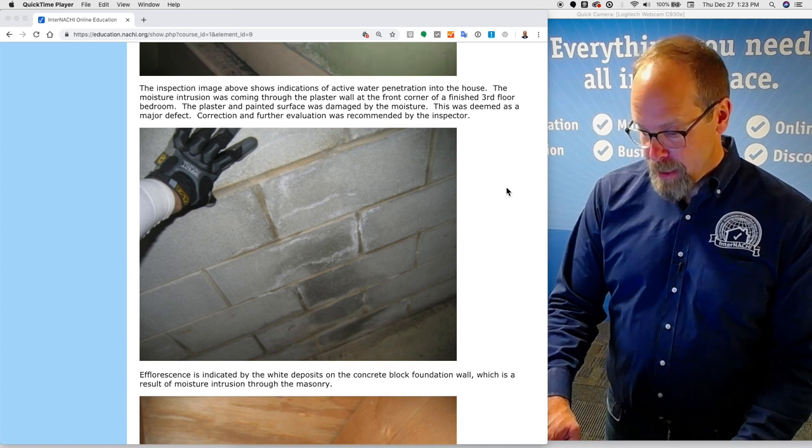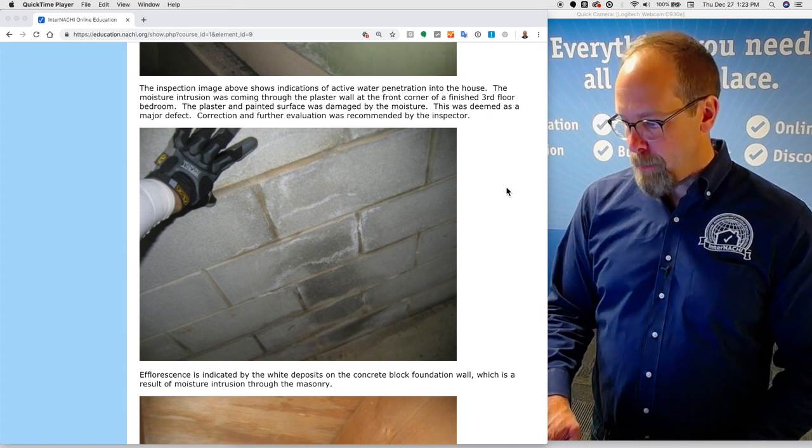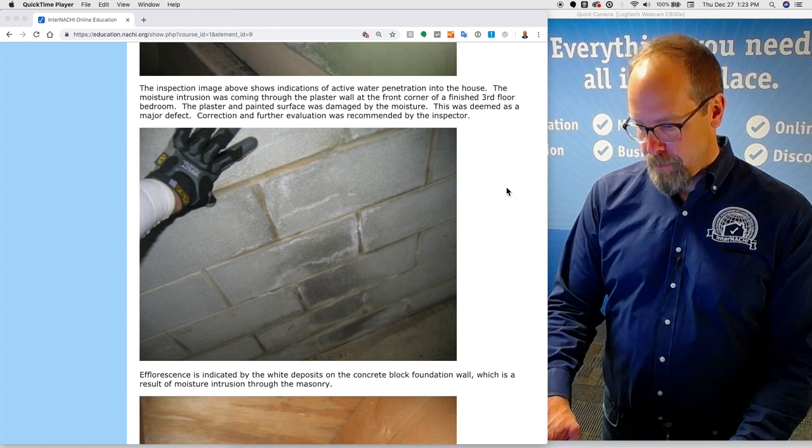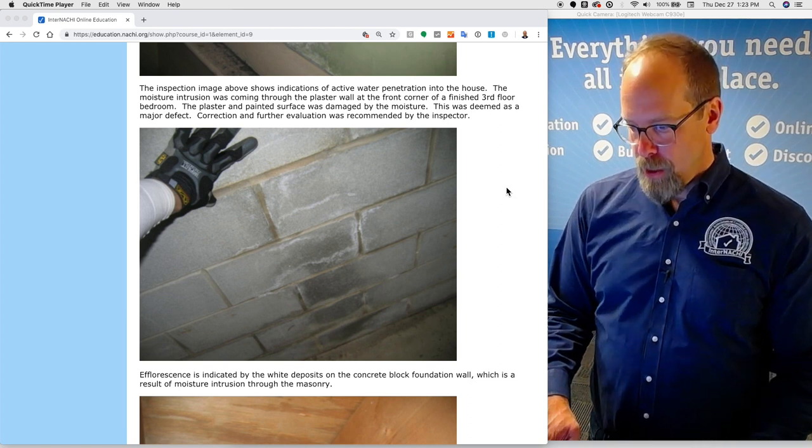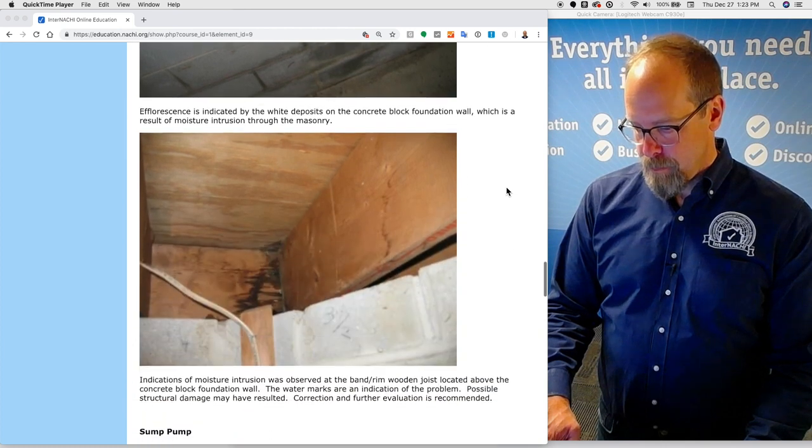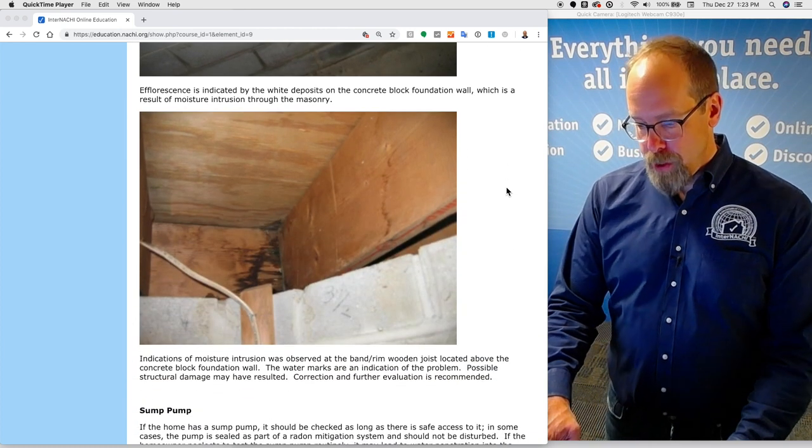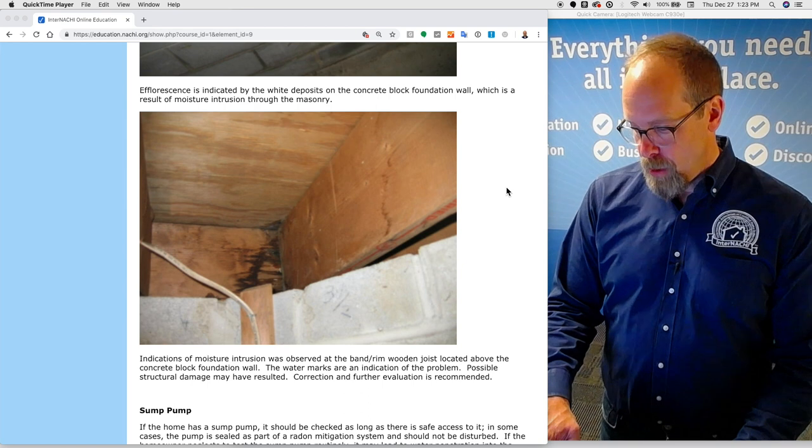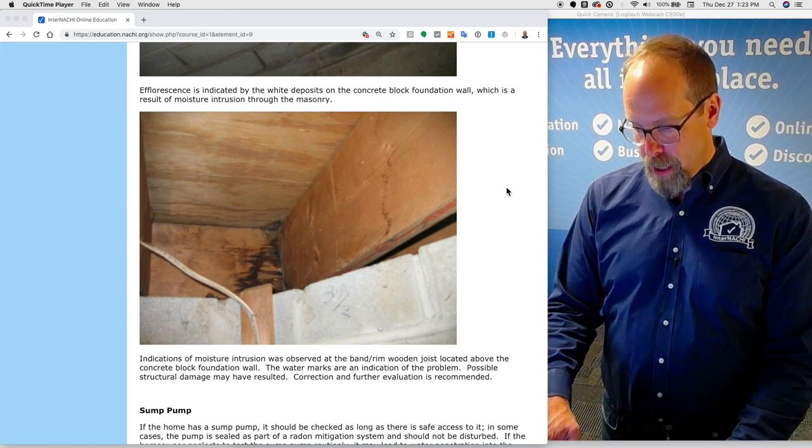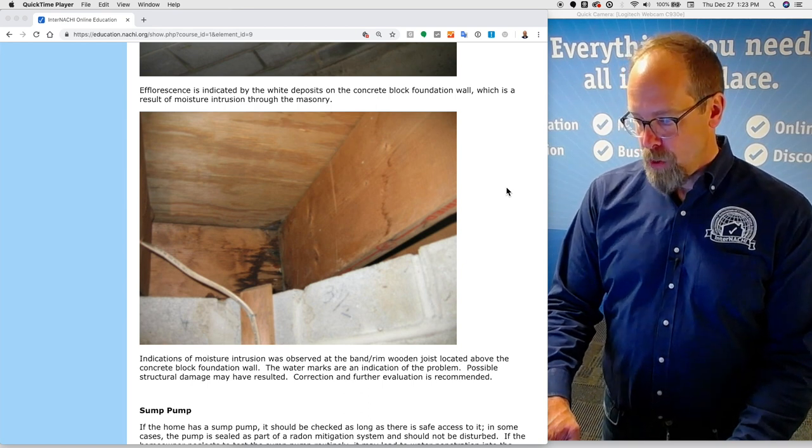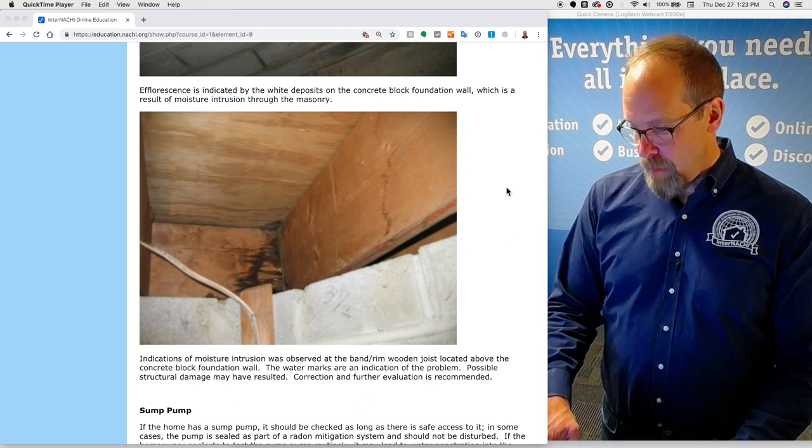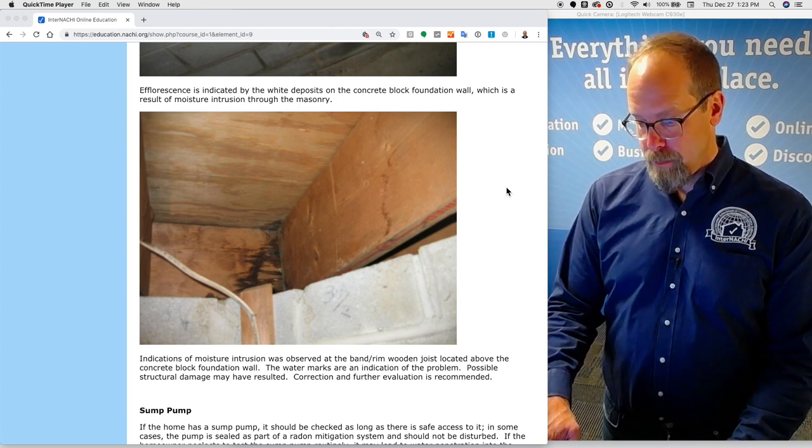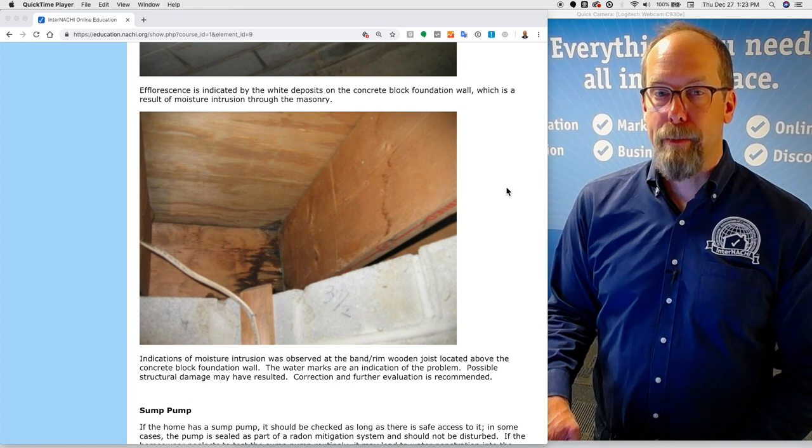Efflorescence is indicated by white deposits on the concrete block foundation wall, which is a result of moisture intrusion through the masonry, just like this inspection image shows. Indications of moisture intrusion was observed at the band rim wooden joist located above the concrete block foundation wall. The watermarks are an indication of the problem. Possible structural damage may have resulted. Correction and further evaluation was recommended.